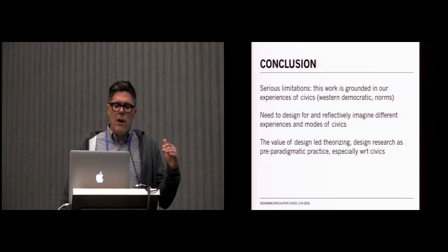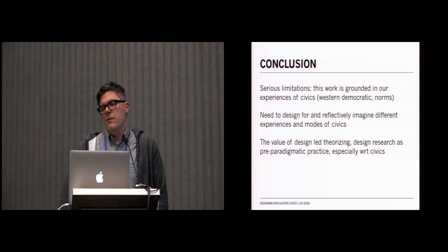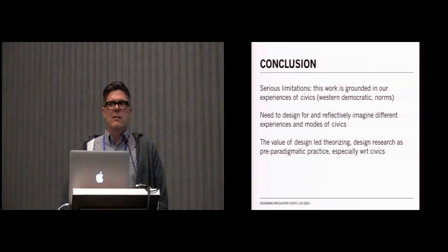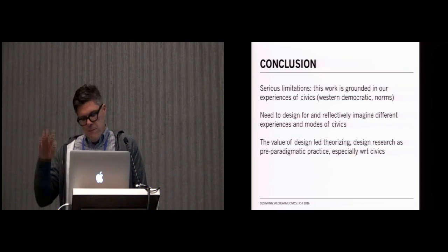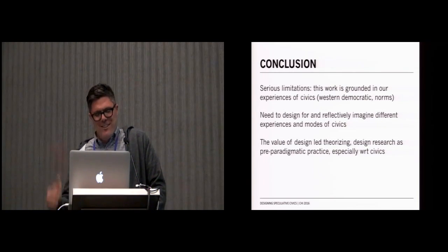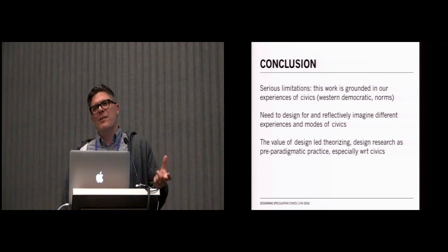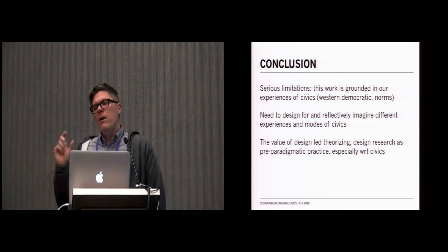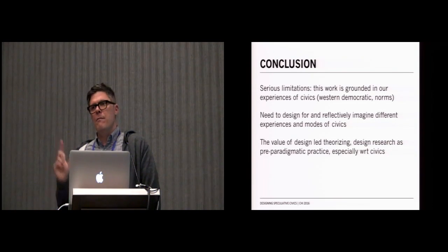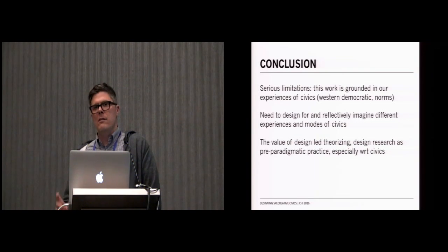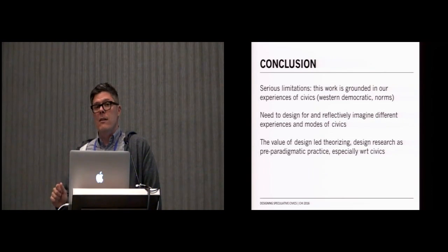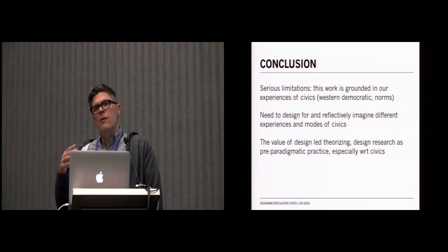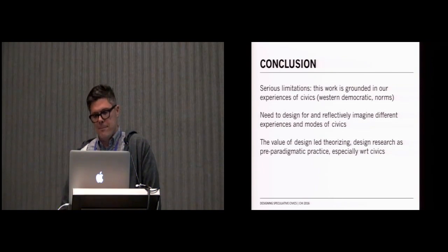I want to be the first to acknowledge there's serious limitations with our approach here, in large part has to do with who we are and imagining civics. We're imagining civics from a primarily western democratic perspective amongst three men of various ages who fit certain norms. If we really want to take this approach seriously, we need to expand our ideas of what civics are and think about civics from different perspectives. But we hope that one of the key things that comes out of this paper is the value of a design-led theorizing, the value of really taking seriously this notion of design research as a pre-paradigmatic theory, which doesn't need to lead with what ideas of civics might be, but instead, through design can generate its own notions of what civics are and the role of design within those practices.